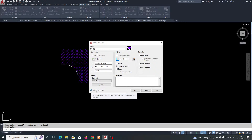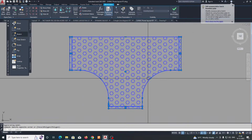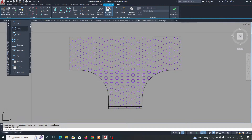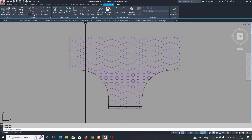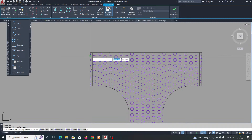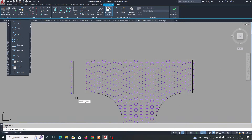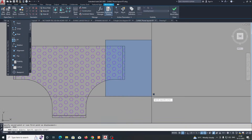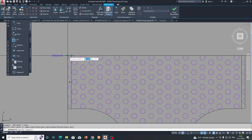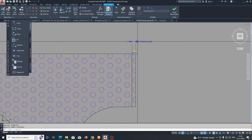Click OK and it will automatically open in the Block Editor. Now in the Block Editor, go to the parameters first. From the parameters palette, we need to give some linear parameters. This square part is a separate part — I need to stretch this part, this part, and this part. Select and create a linear distance parameter like this for each side.